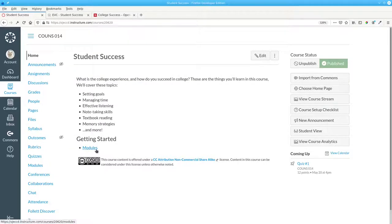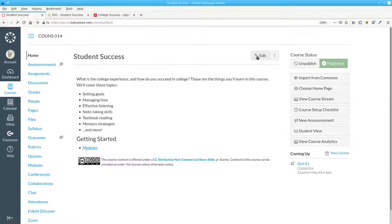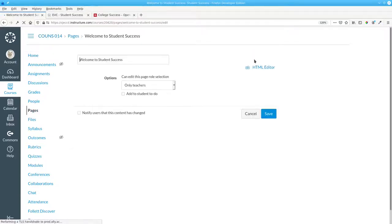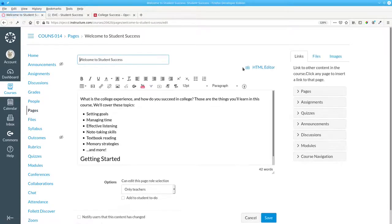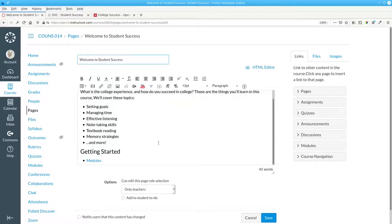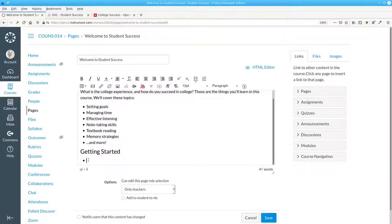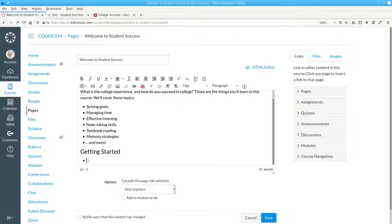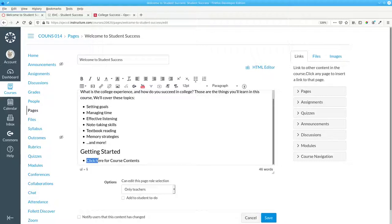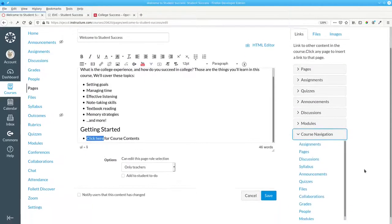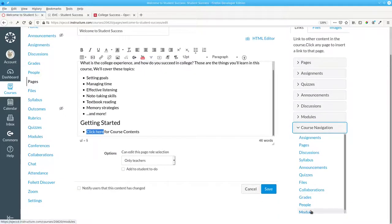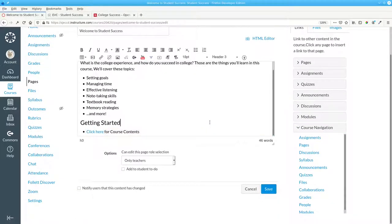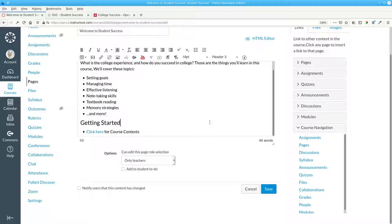The problem is, the word Modules isn't really meaningful to students. Let's improve on that by getting rid of the word Modules, and instead typing some text. Click Here for Course Contents. Highlight the words Click Here, and make them a link to Modules. That's better, but not by much. Following this pattern would result in a lot of Click Here's that all look alike.